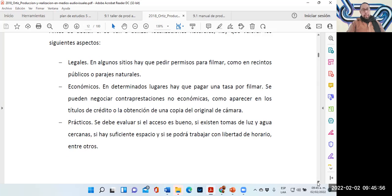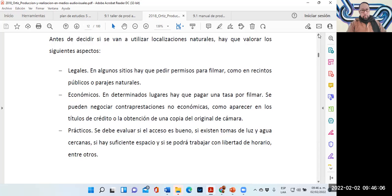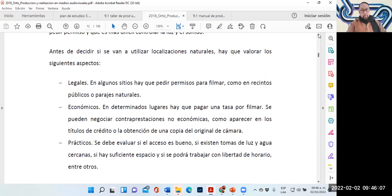Los aspectos legales: en algunos sitios hay que pedir permisos para grabar o filmar.